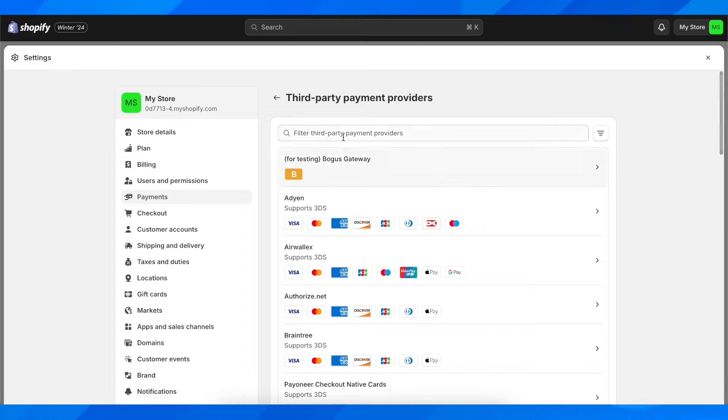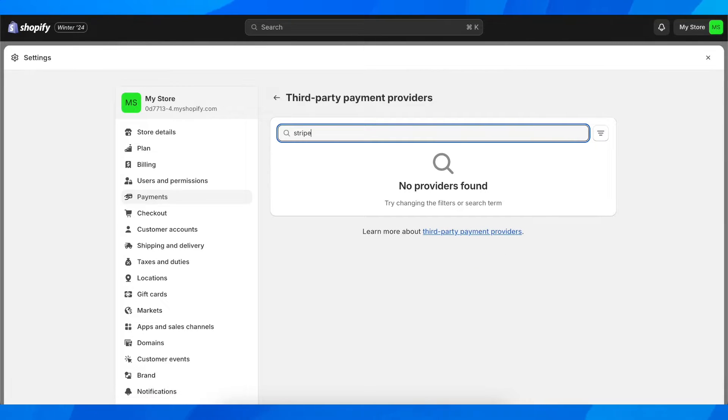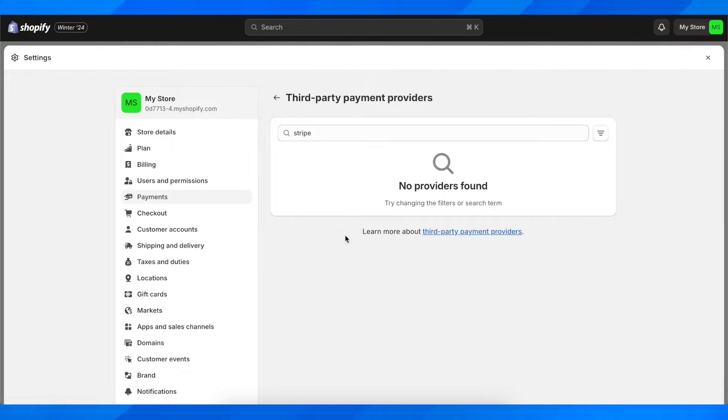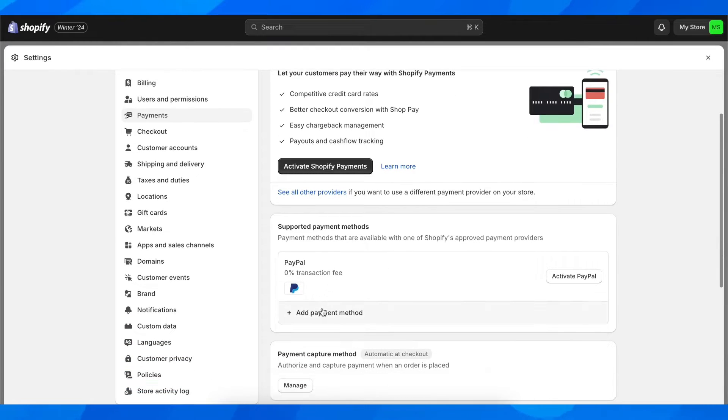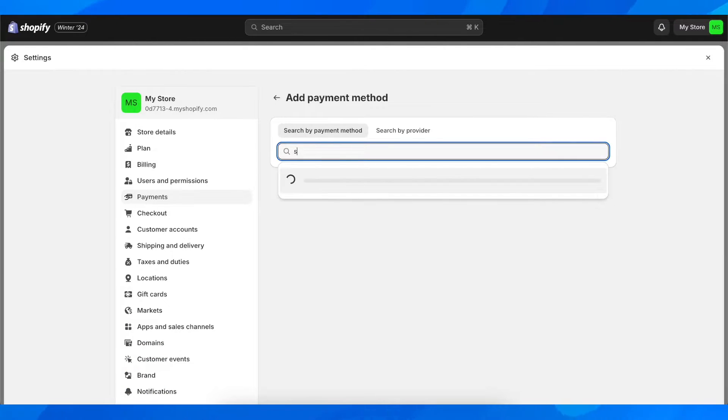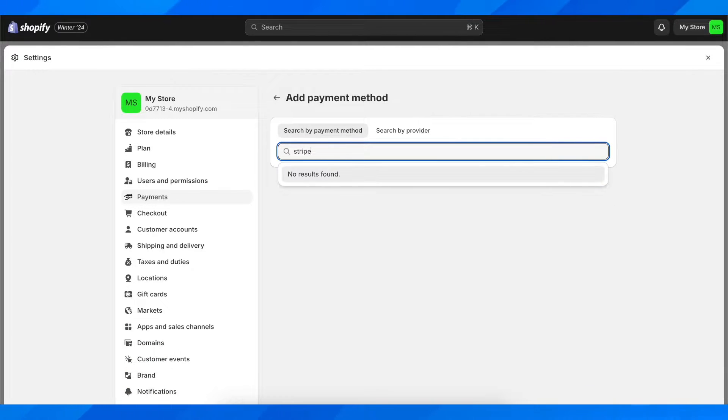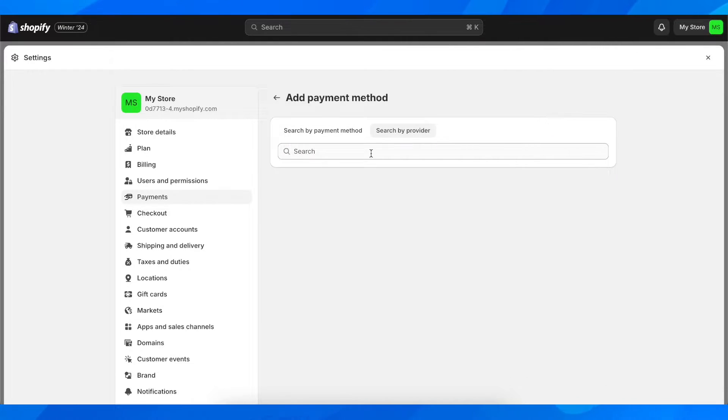So if you go here and you search for Stripe, so let me go back here and search for Stripe. So let's click on add payment method and then search for Stripe.